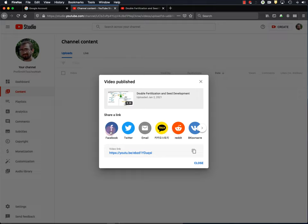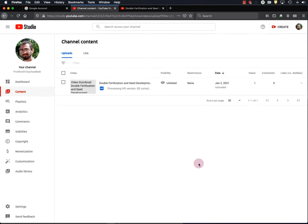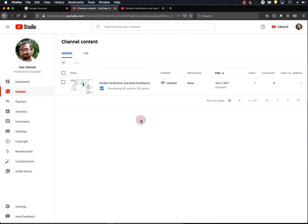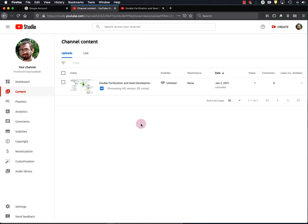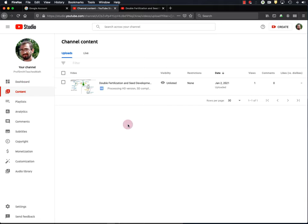And at this point, you can also choose to share a link to your video through social media, email, or other websites. I'll hit Close. And here's my video on my channel. Now there's lots and lots and lots of other things that you can do with your YouTube channel. So check out the Creator Academy to learn how to use all these tools on the left here. Now, in addition to uploading videos to YouTube, you may want to embed your videos within your class website on a learning management system like Canvas. So that's what I'll show you how to do next.